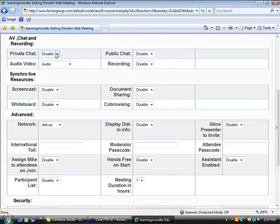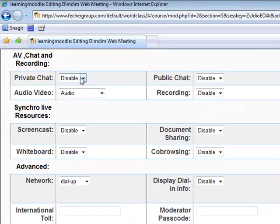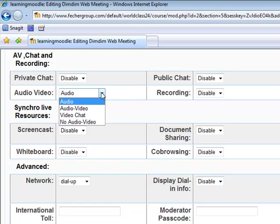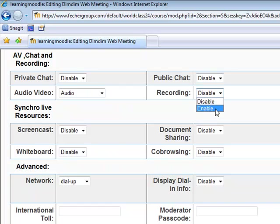Private chat can be enabled if you'd like students to be able to chat with each other privately. We can select the audio and video modes that will be permitted in this meeting — I'm just going to leave this at audio, but there are other choices available. Public chat enables or disables the public chat room. Recording enables or disables our ability to record the class so that students can view it later online.